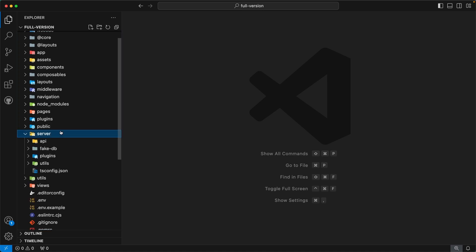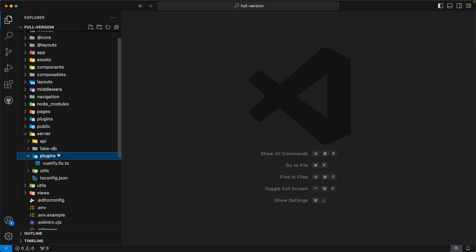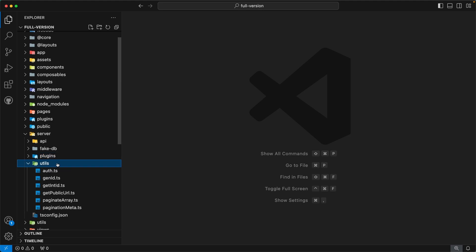Our next directory is `server`. In Nuxt, the `server` directory is used to register API endpoints and server handlers. Inside, the first directory is `api`, where we have defined all the API endpoints used across our admin template. The next directory is `fakedb`, which contains all the fake data used to display in our admin template. The next directory is `plugins`, containing a file `vuetify.fix.ts` — this fixes unwanted console errors that appear when using Vuetify with Nuxt. The last directory is `utils`, which has server-related utilities you can explore and extend.